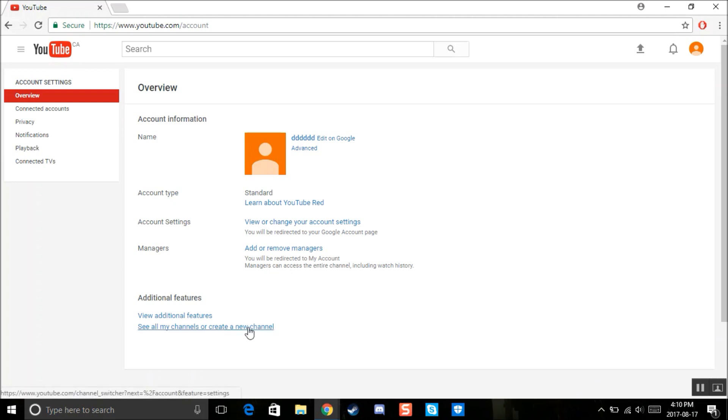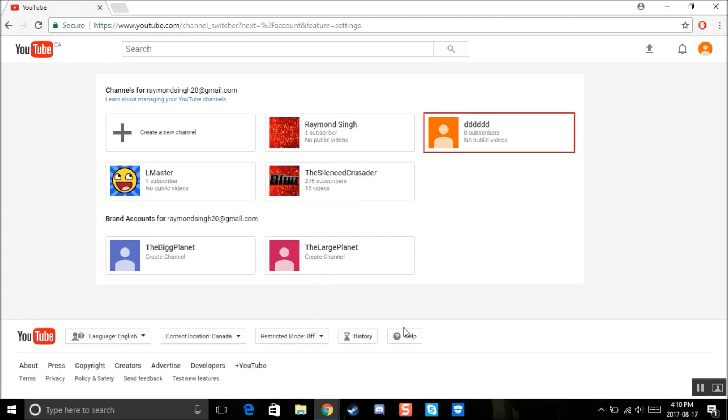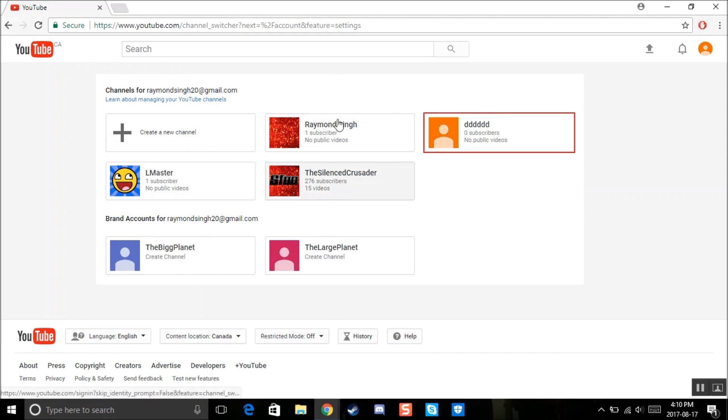So click create a new channel. Click this, click the second. Second thing right here, see all my channels or create a new channel. Second link, sorry. But anyway, here you'll find all your other channels and then your other brand accounts that have been deleted.